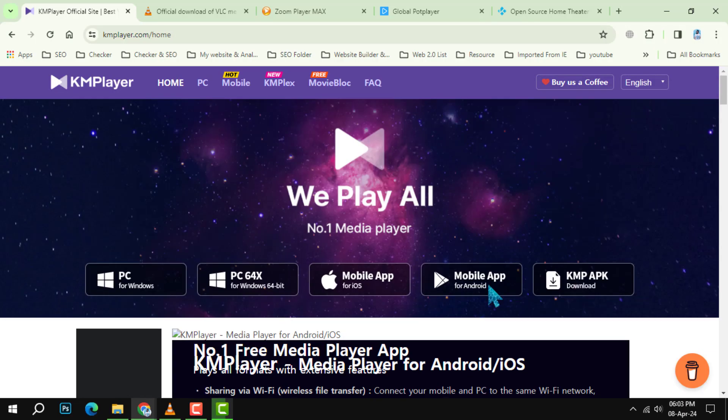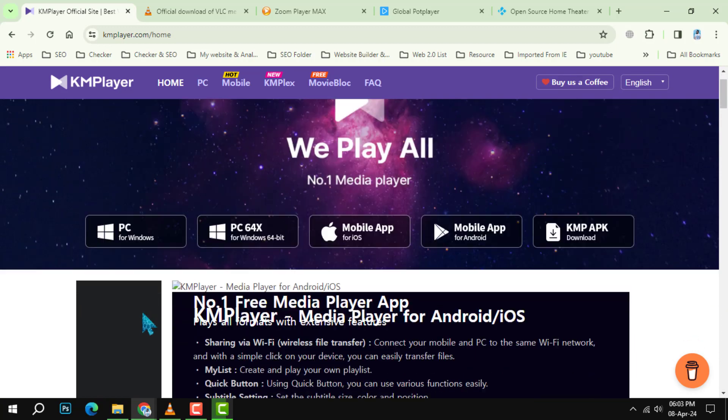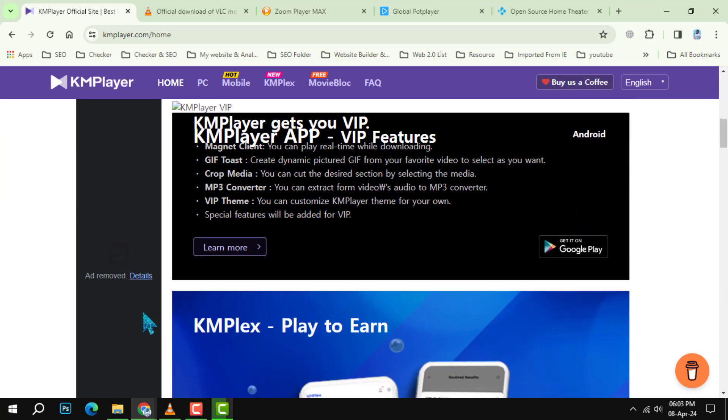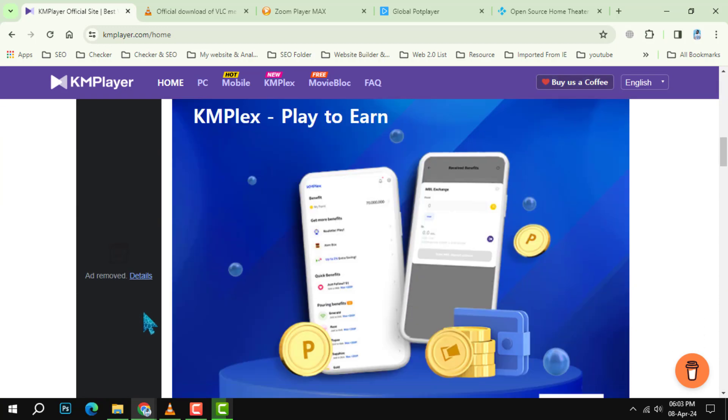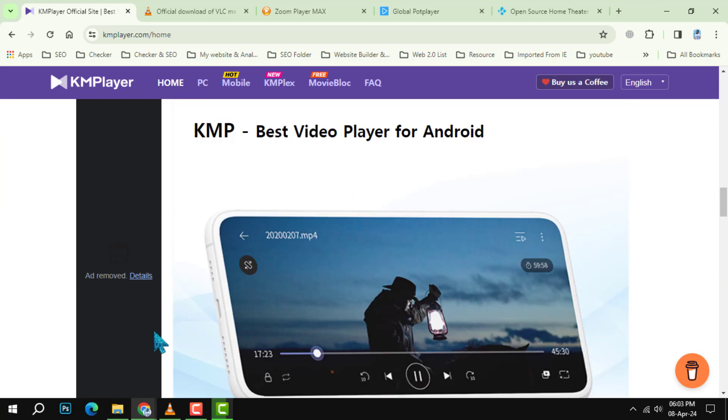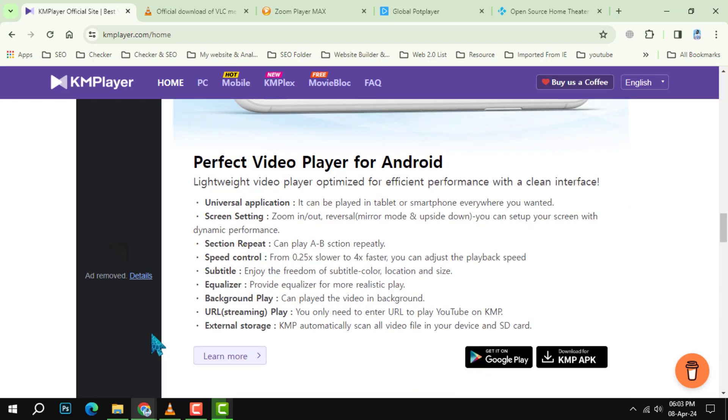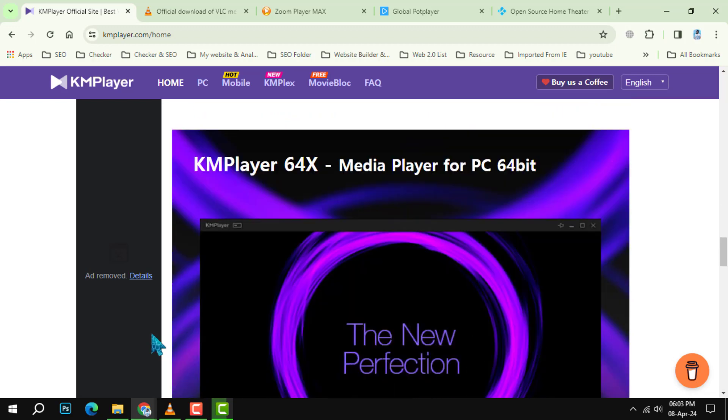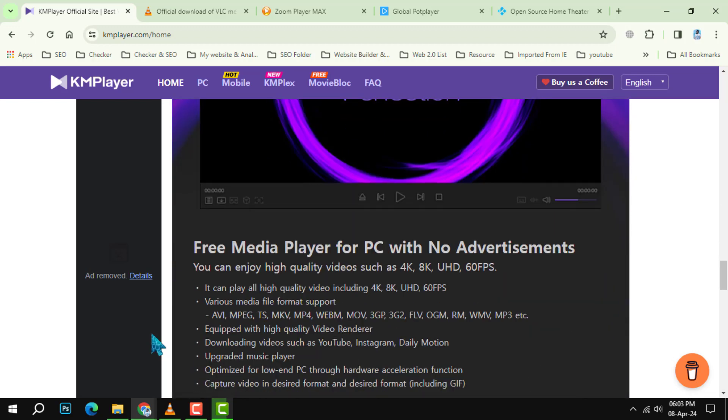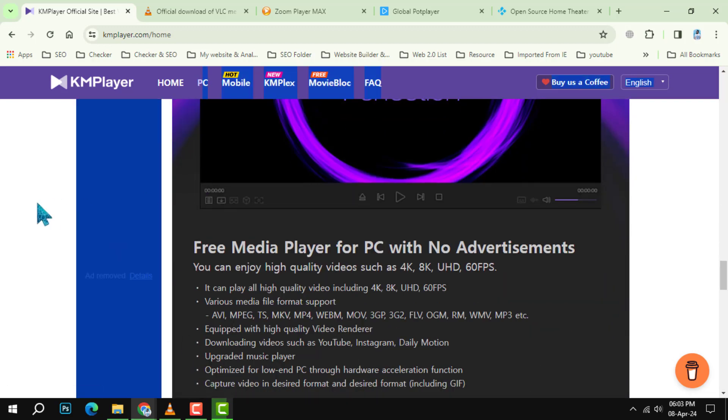Starting off our list at number 1 is KM Player. This versatile media player supports a wide range of codecs and file formats, making it a great choice for playing virtually any video file with ease.